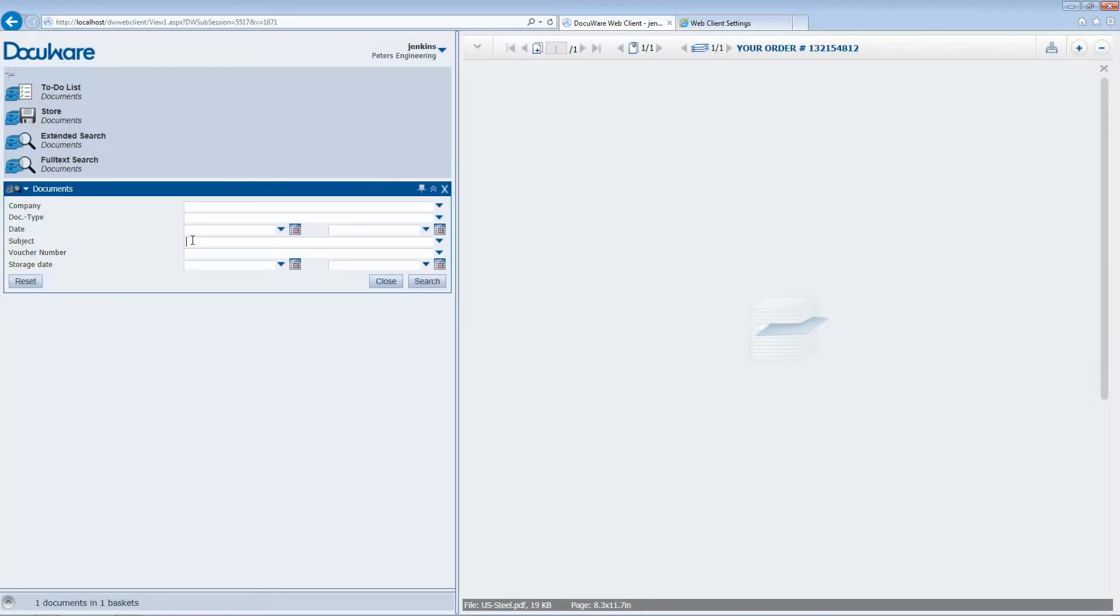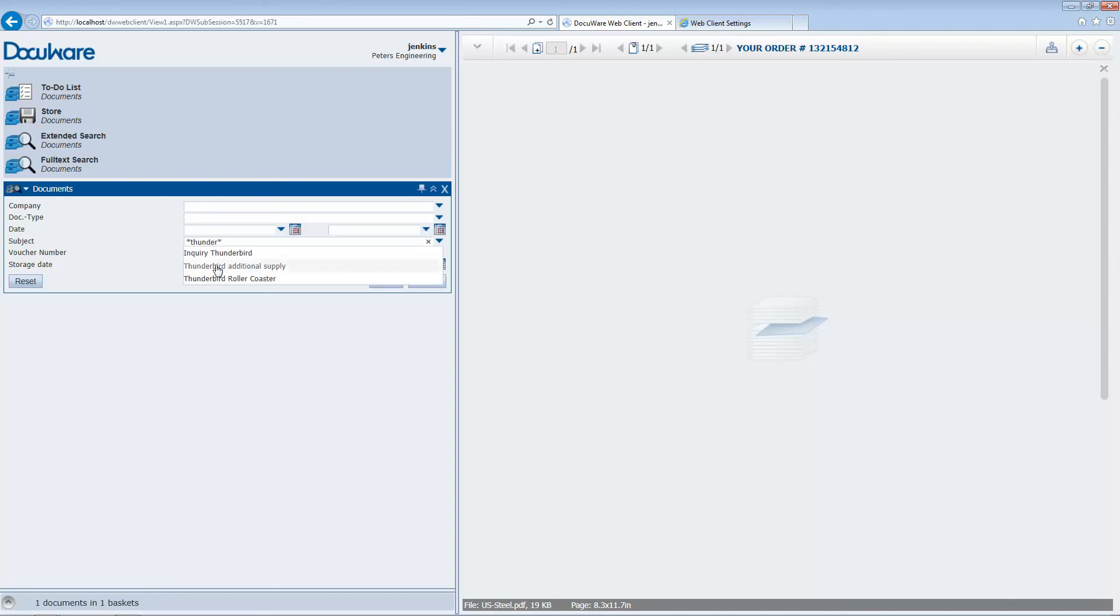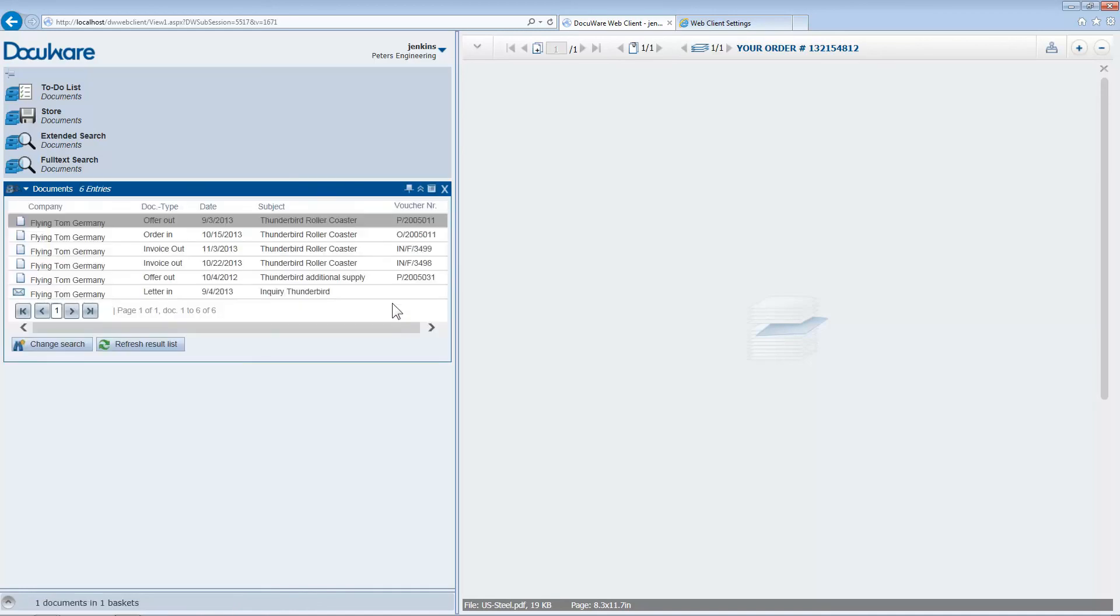If you're not entirely sure exactly how to spell a search term, simply use placeholders to replace letters and parts of words. A question mark replaces one letter, an asterisk replaces several.